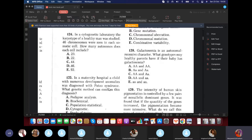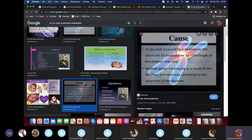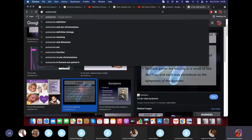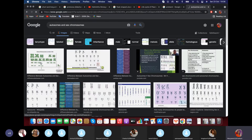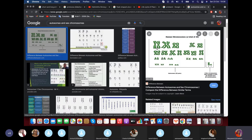Question 124: In a cytogenetic lab, the karyotype of a healthy man was studied — 46 chromosomes were seen in each somatic cell. How many autosomes does each cell include? The answer is 44. A cell has 46 total chromosomes: 44 autosomes and 2 sex chromosomes (X and Y). The autosomes do not determine sex, while the sex chromosomes do. So 46 minus 2 sex chromosomes equals 44 autosomes.